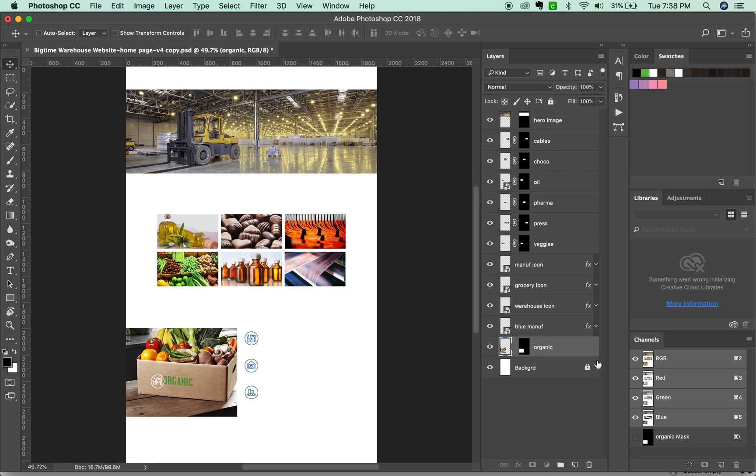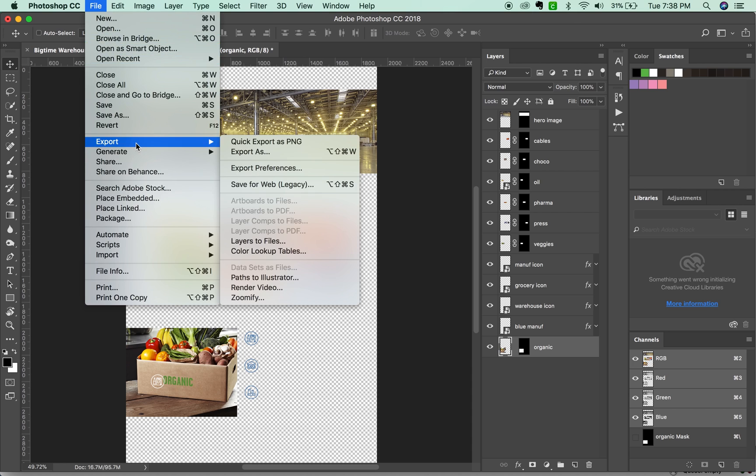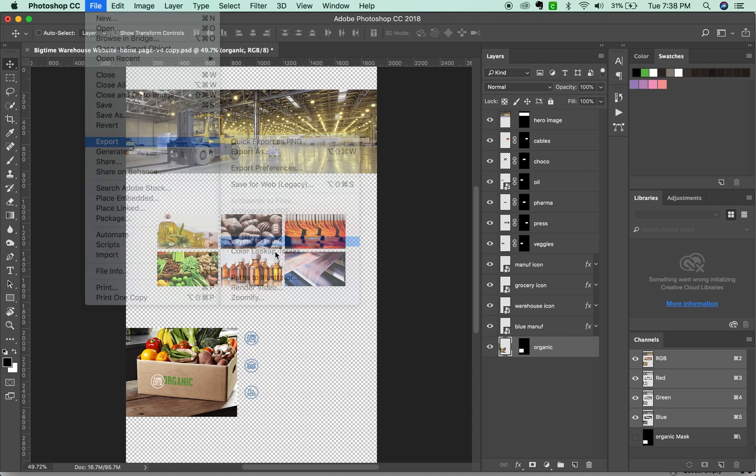So I'm going to unlock my background layer and then throw it away. You probably don't necessarily need to do that, but it just makes it a little easier to see exactly what layers I'm going to get. Now we'll go to File, Export, Layers to Files.